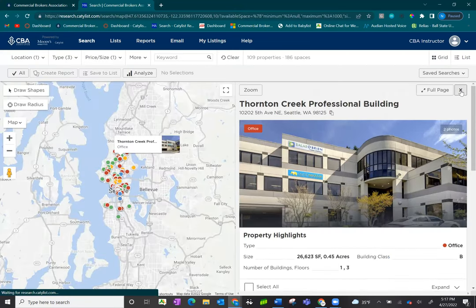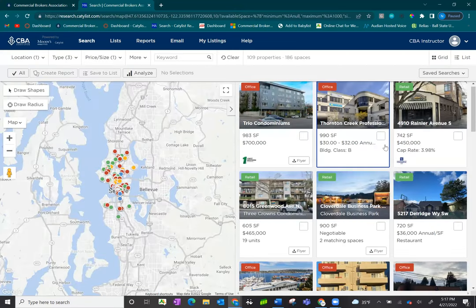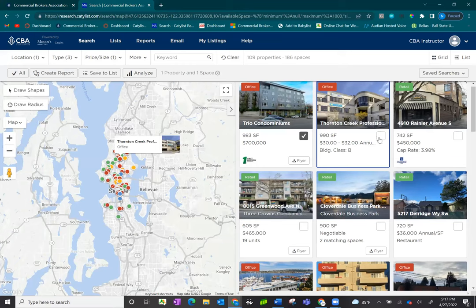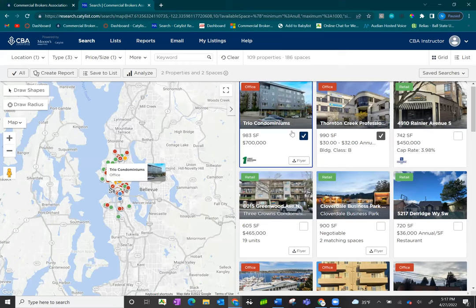Next, we'll move on to our listing reports. From here, you can select on the listings, however many you need, and click on create report.